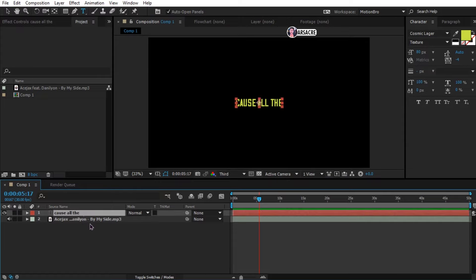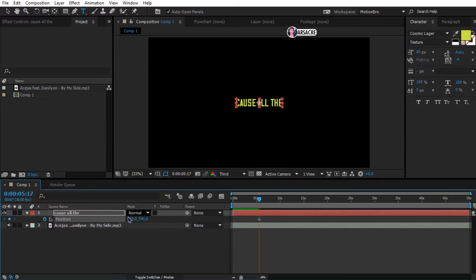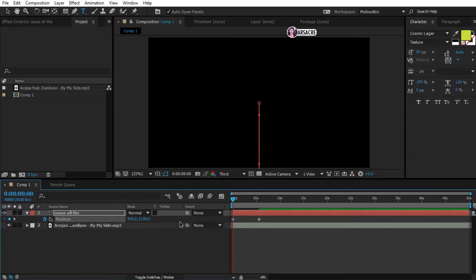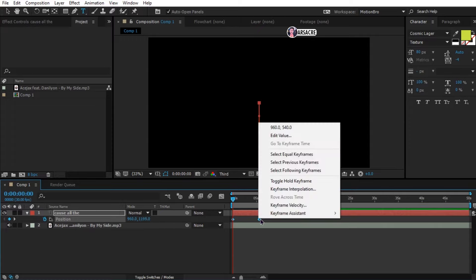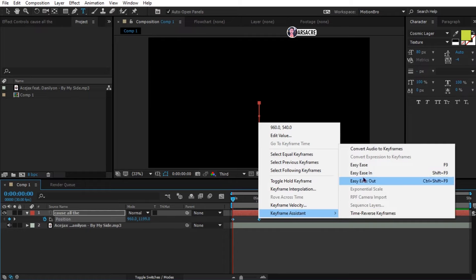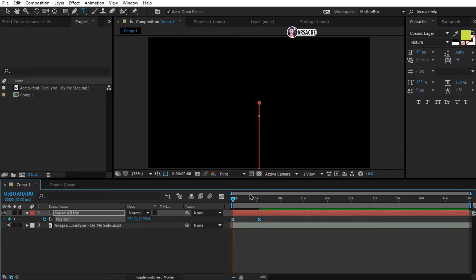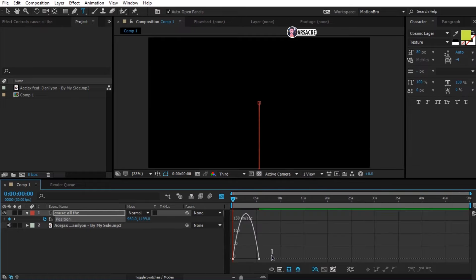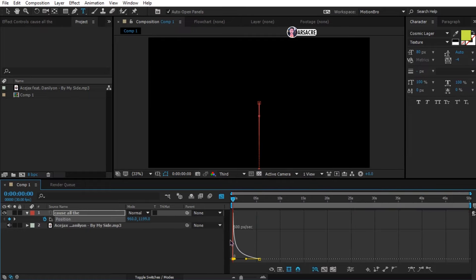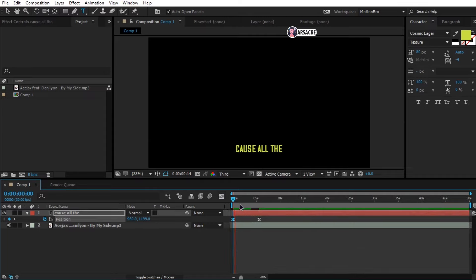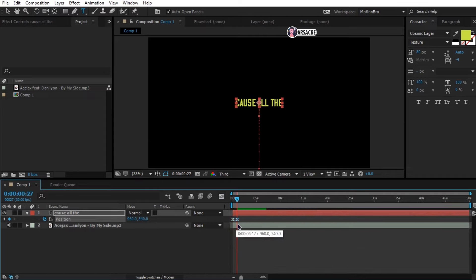Open position of this text layer and create keyframe. Go back a little and change the position value. Select both keyframes, right click and choose easy ease. Go to the graph editor and make a curve like this. Bring these keyframes closer a little.